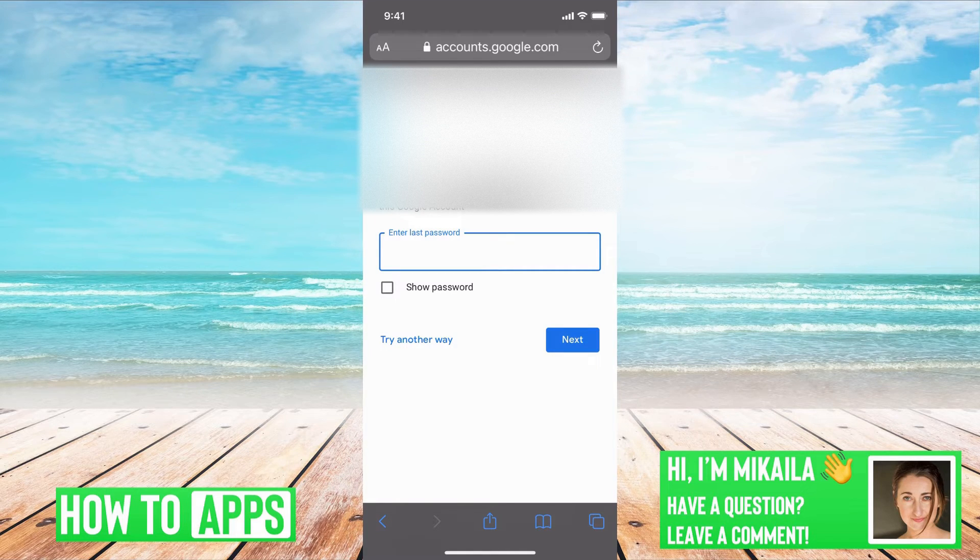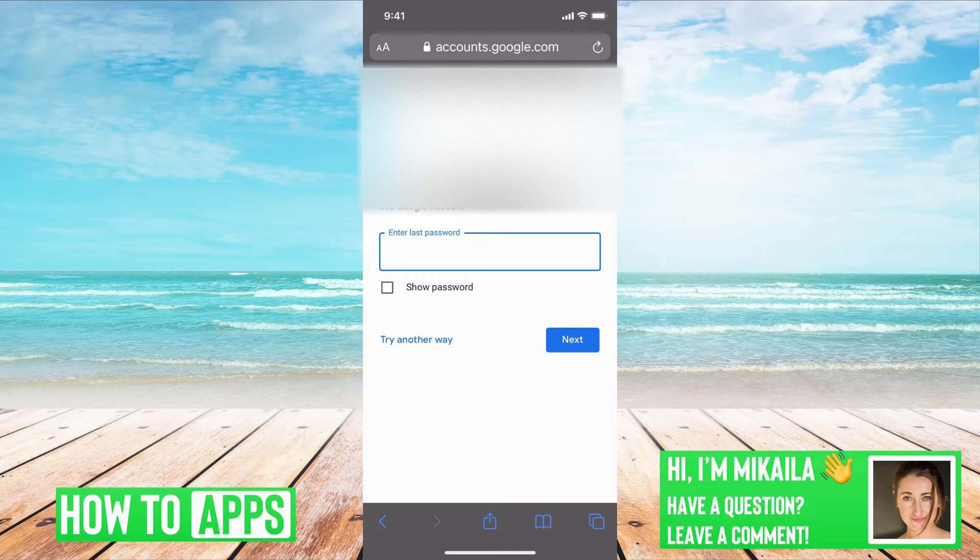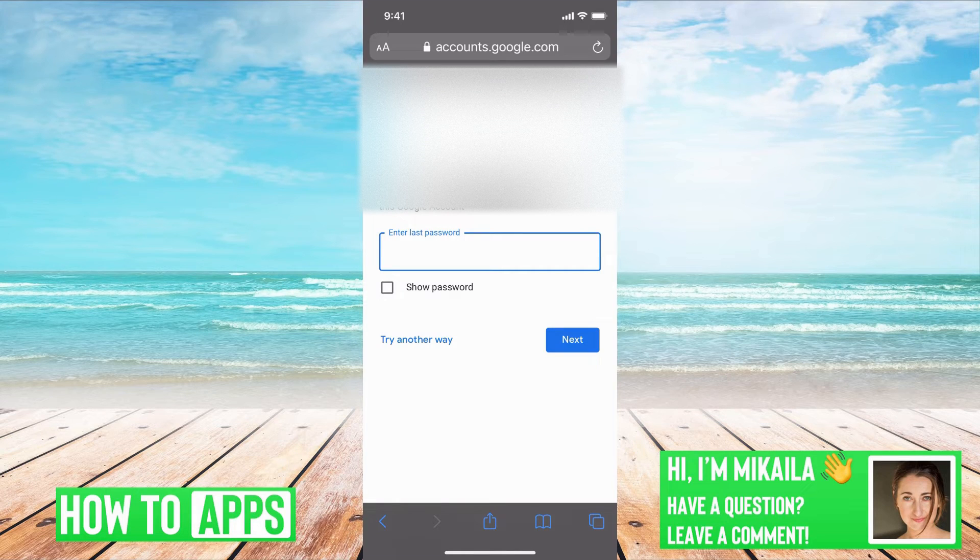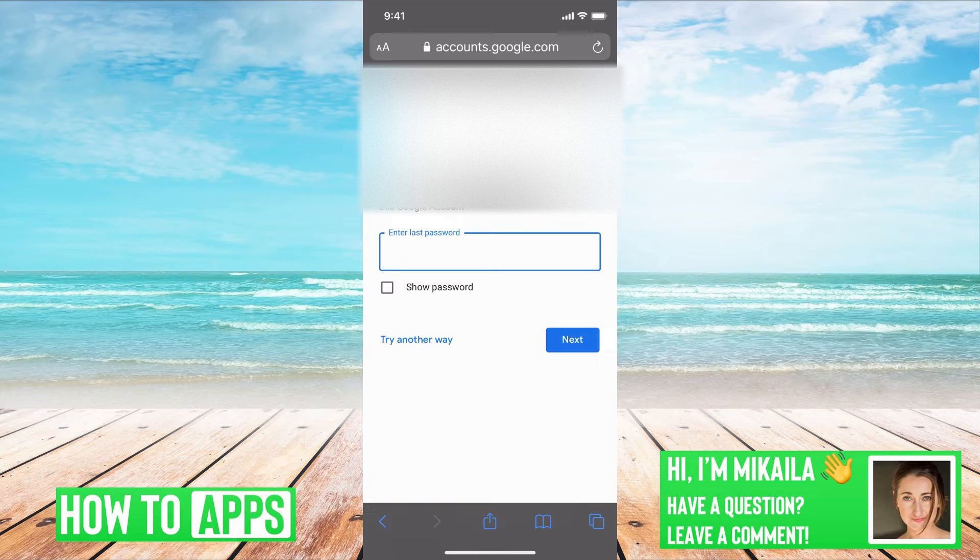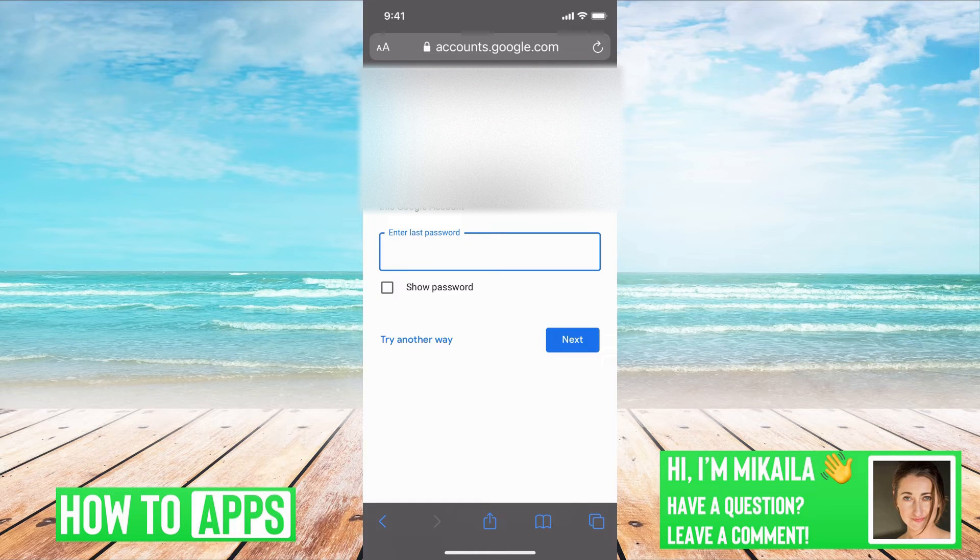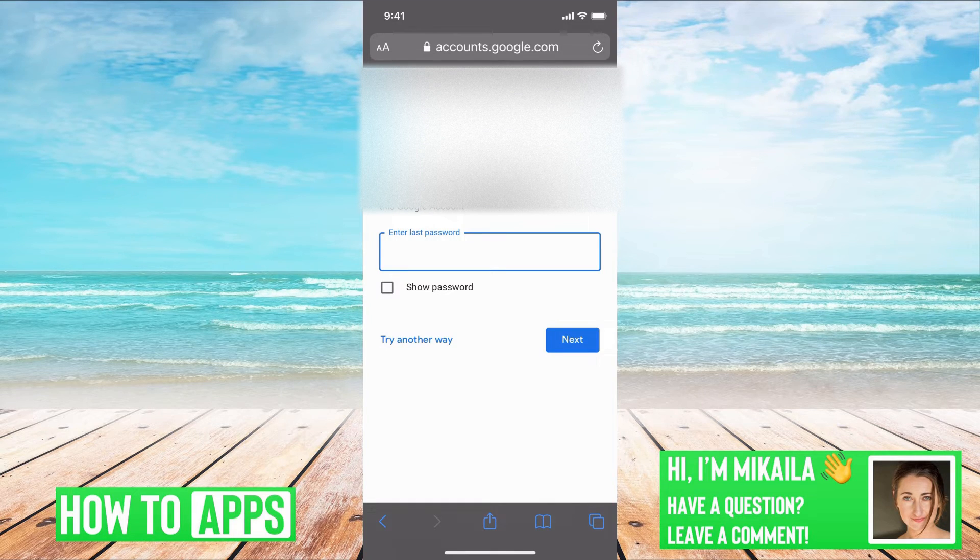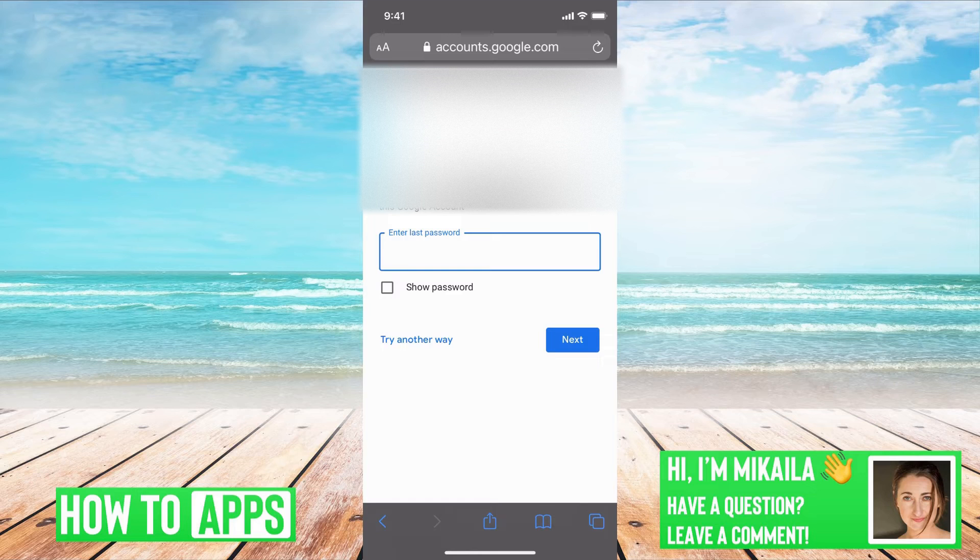If you're using a different laptop or somebody else's phone, it's not going to ask you this. But for the sake of this tutorial, if you forgot your password, always try to use the phone or the laptop that you always use, that you always sign in on.